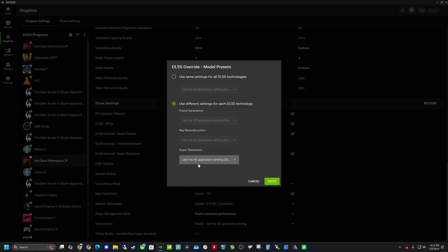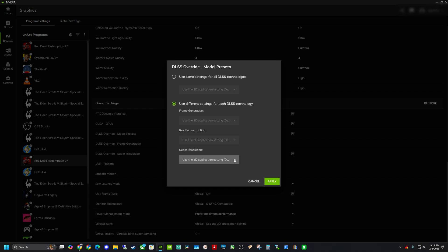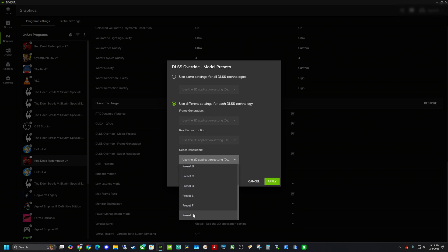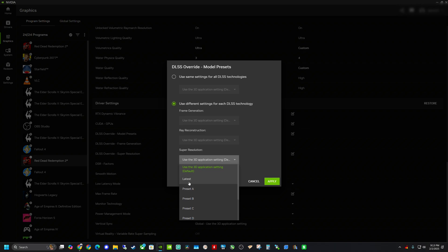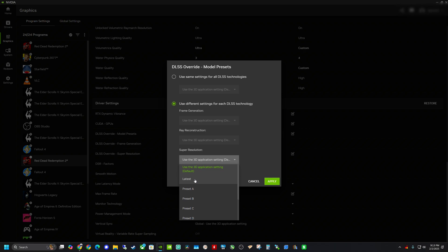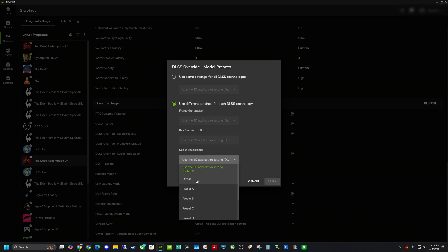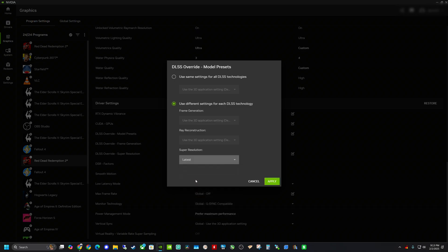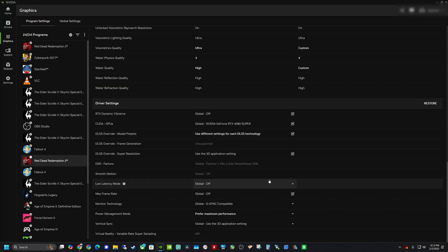Typically, it'll be set to use 3D application settings, which in this current state is a very old version of DLSS for Red Dead Redemption. And it's going to show you a bunch of different preset models here. The transformer model is actually preset K, and they should just say latest, and then probably in parentheses say preset K. But for some reason, it just says latest. So latest is the preset K that we're trying to activate. And that is the transformer model. And then once you hit latest, you can go ahead and hit apply here.